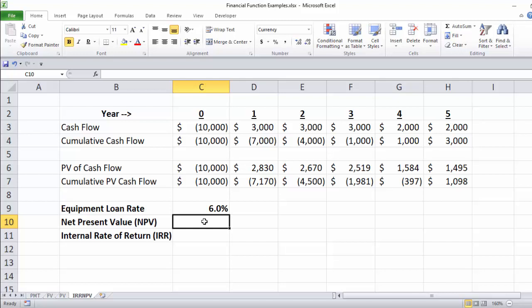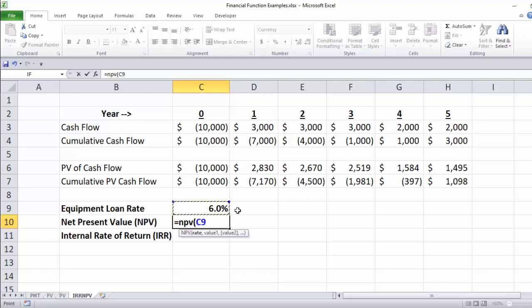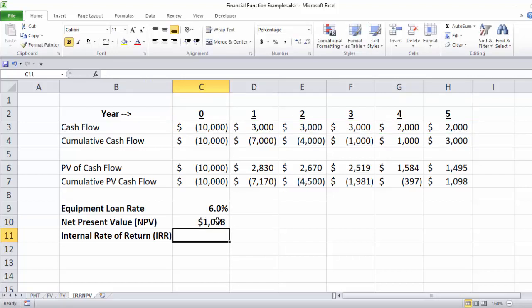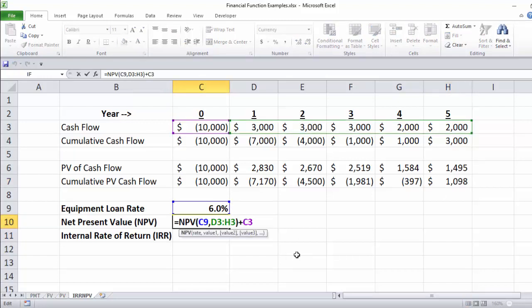The tool that does this automatically is called net present value. Equals NPV. We tell it the rate — that's an annual rate and we have annual returns, so we're fine leaving it annual. Then we highlight the actual cash flows we want it to discount, accounting for how many years in the future each one is. Then we add the upfront negative cash flow — the $10,000 we have to pay for the printer. When we hit enter: $1,098. Same number as the manual calculation, but done in one tight little function. Net present value is the summation of all individual present values of future cash flows brought back to today, net of the original investment of $10,000.